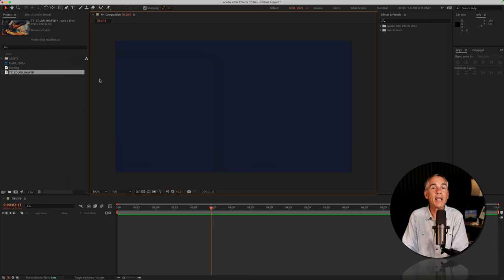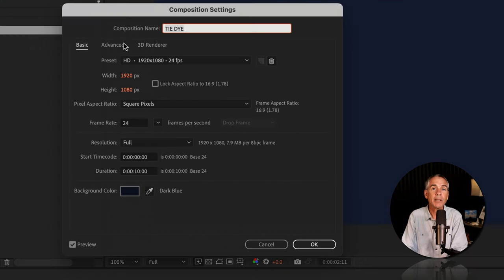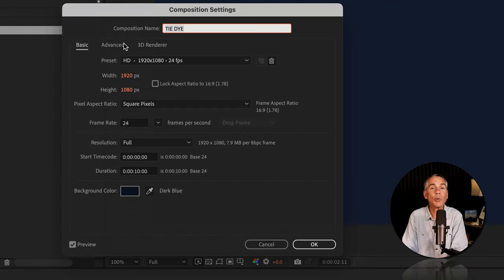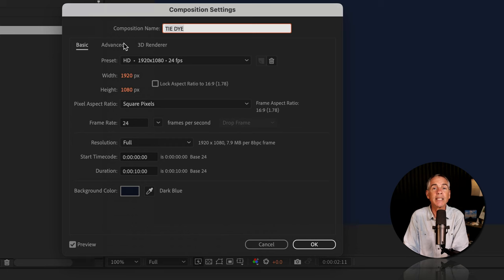You can use any composition settings that you want. Mine is 1920 by 1080 pixels, 24 frames per second, 10 seconds in duration.